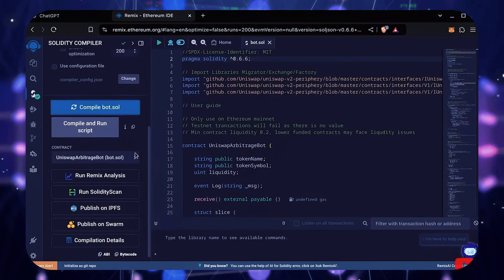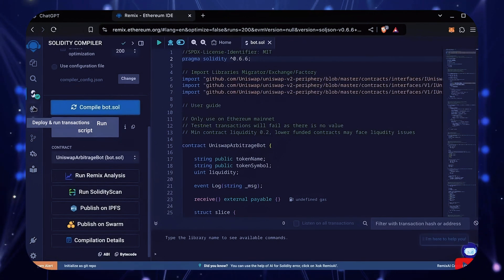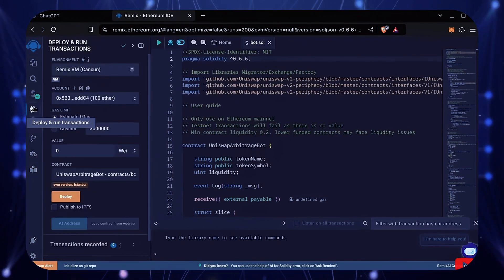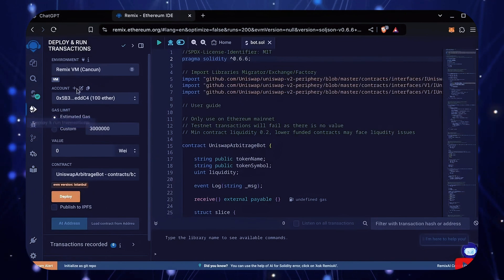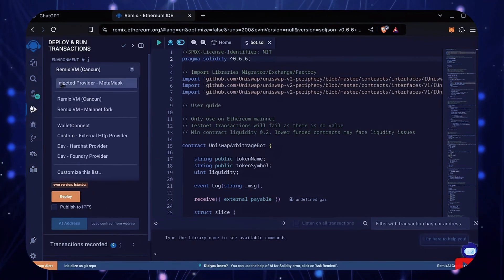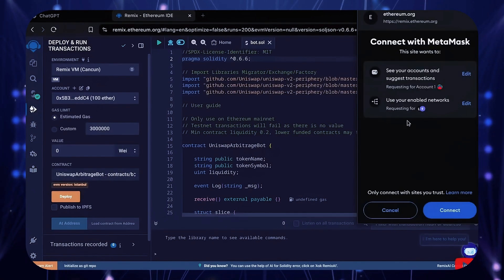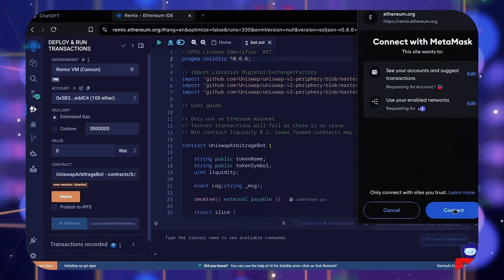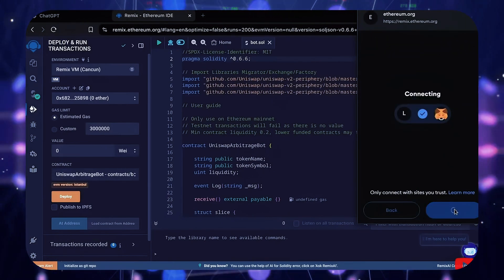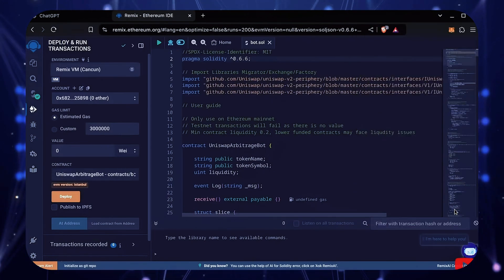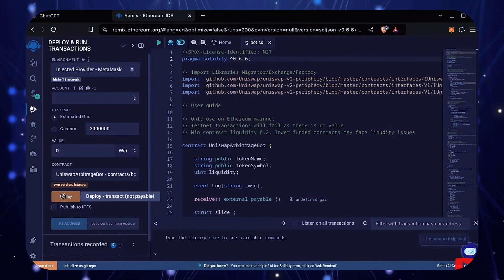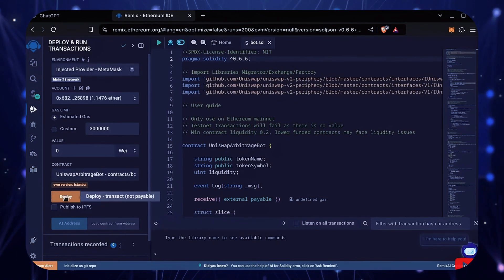Now let's deploy this from our wallet. Head over to the Deploy and Run Transactions tab. Here, select Injected Provider as the environment. MetaMask will pop up. Just connect it. Everything looks good. Click Deploy.